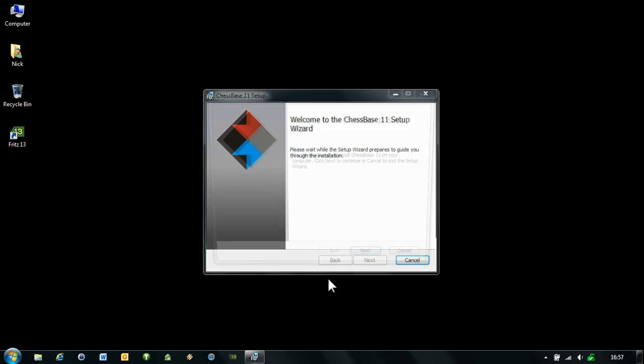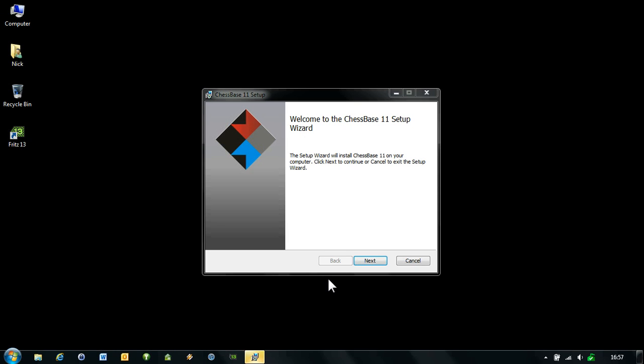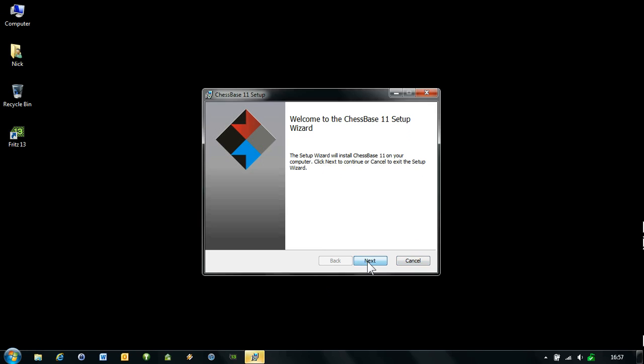You can see it's bringing up a little window. It's preparing to install, and it's welcoming you to the setup wizard. It's just saying this is going to install ChessBase 11 on your computer, so click next to continue, or cancel to exit the setup wizard. Well, we don't want to cancel, we want to click next.